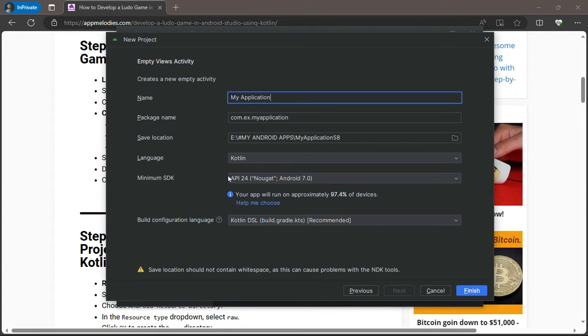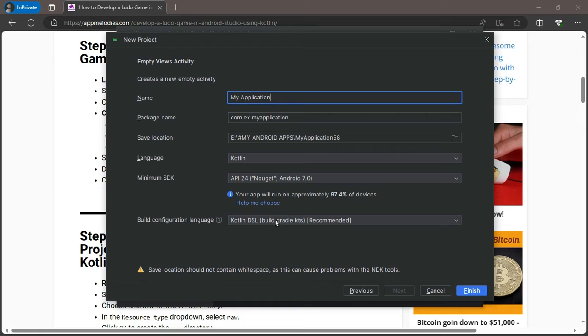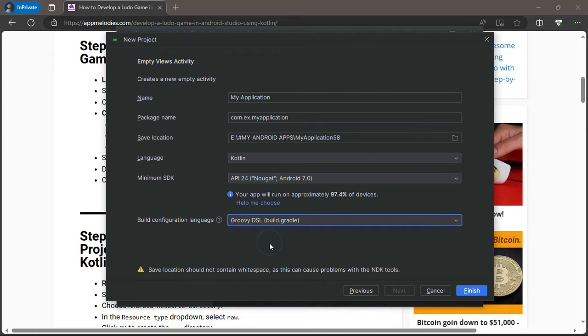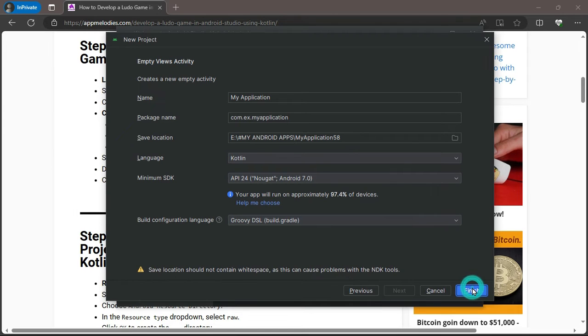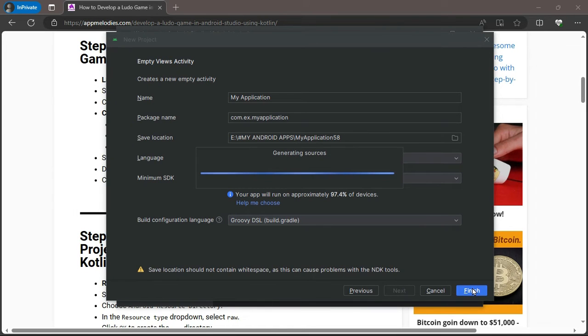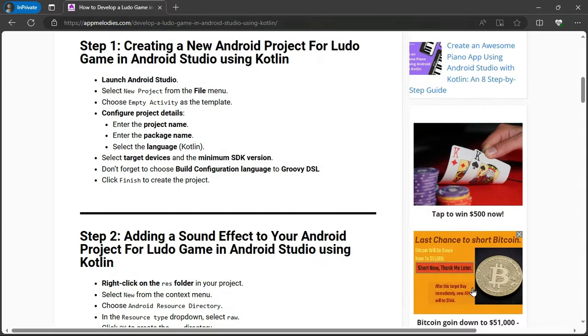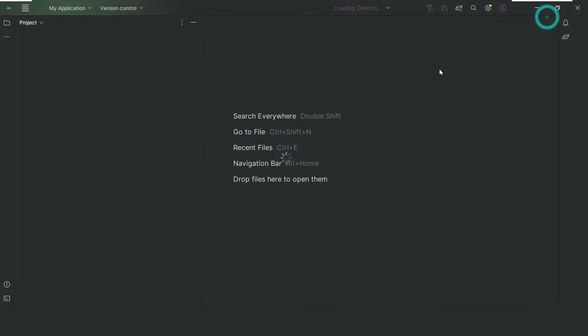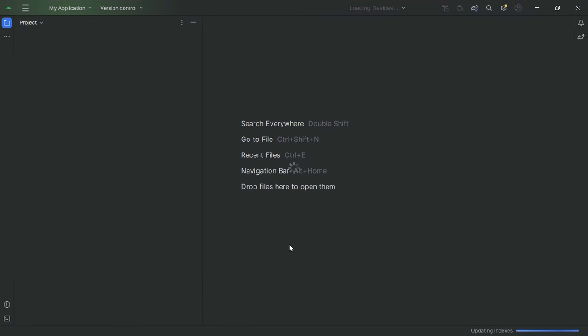Enter your project name, enter the package name, select Kotlin as your language. Choose your target devices and the minimum SDK version. Don't forget to set the build configuration language to Groovy DSL. Finally, click Finish to create your project. Great job! You've completed the first step.